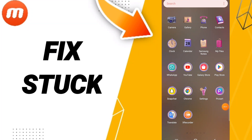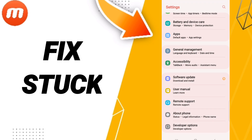Hi guys, today we'll talk about how to fix or solve your Mobizine app. To fix it, you should just go to Settings, then click on Default Apps.